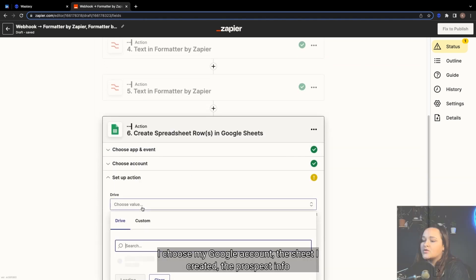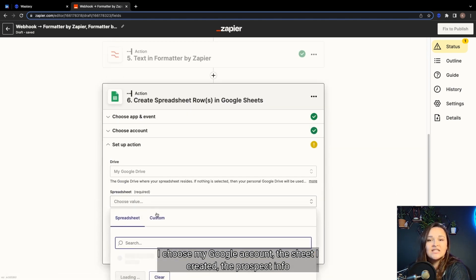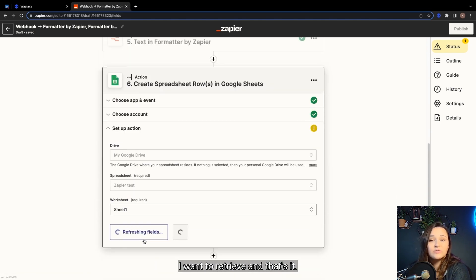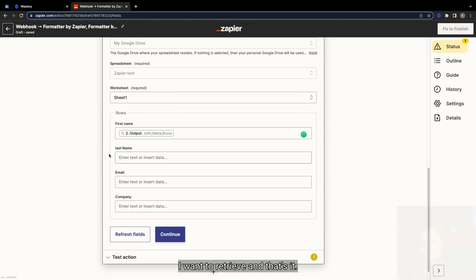I choose my Google account, the sheet I created, the prospects info I want to retrieve, and that's it!